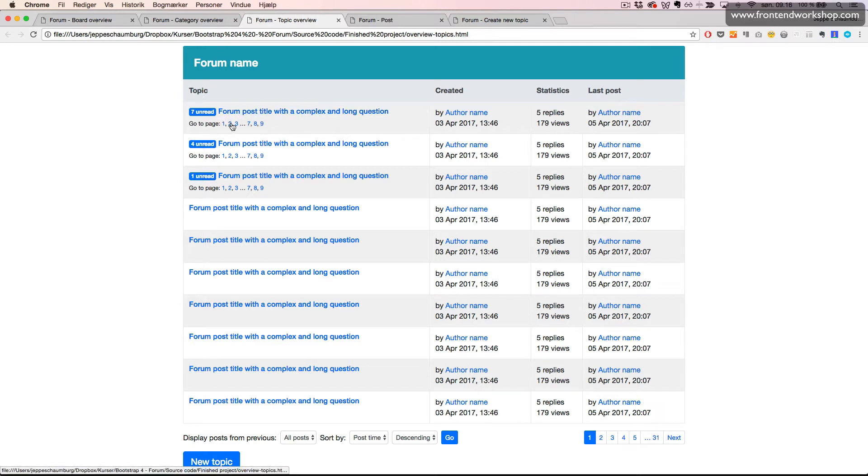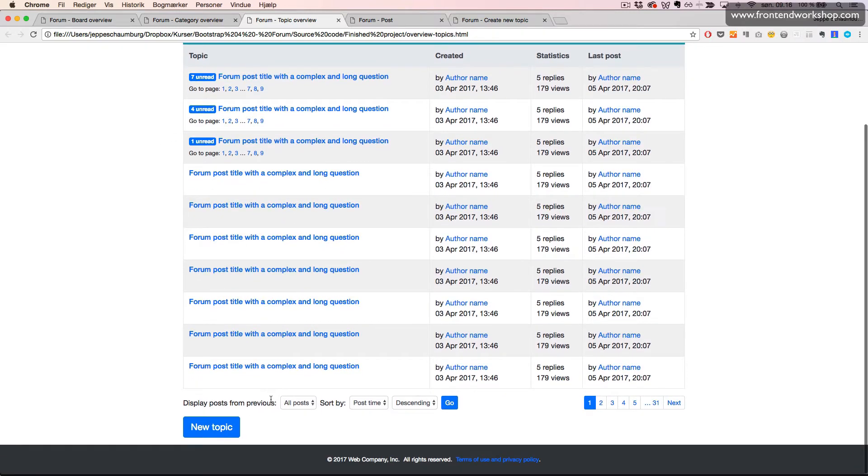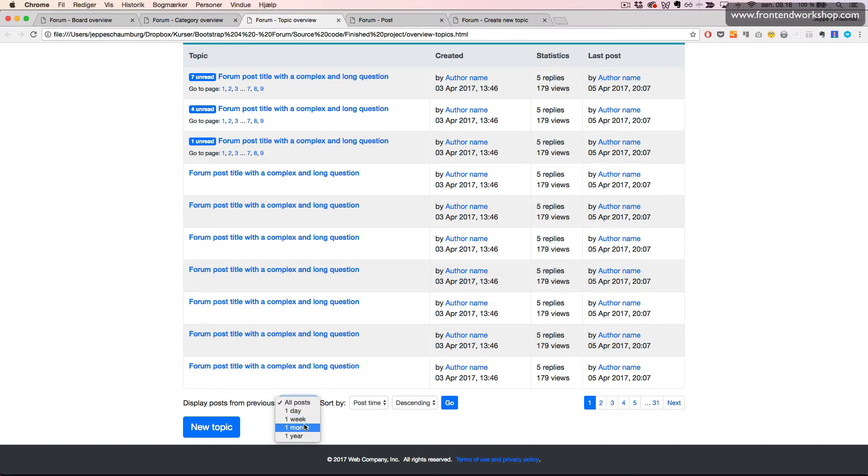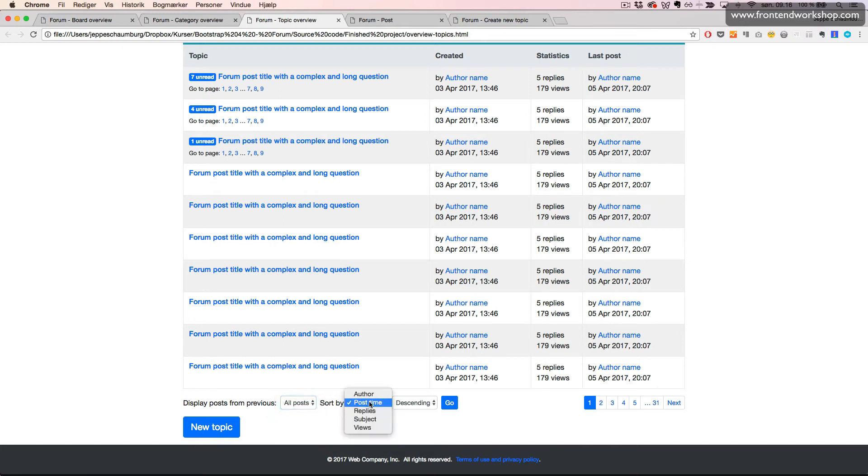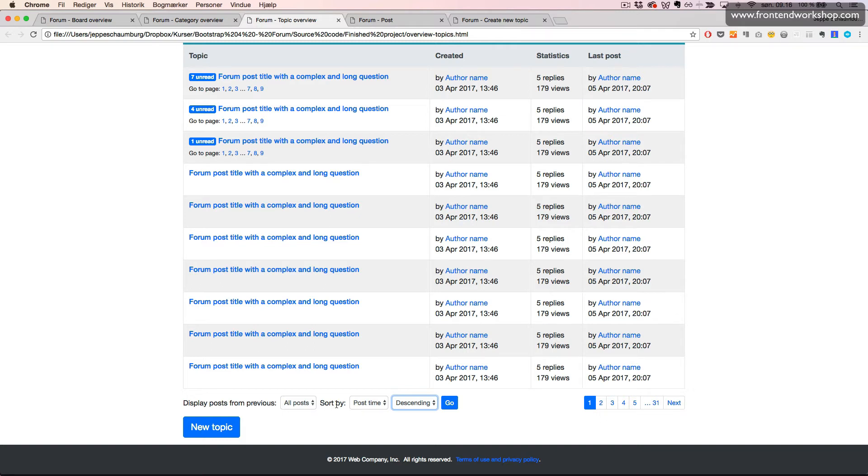In the bottom we see a filter and sorting widget where we can display posts from the previous time period and sort it by different values here, and we can make it show ascending or descending. Please notice this doesn't work, this is just the user interface being built with Bootstrap.